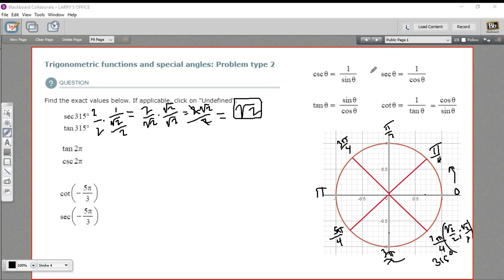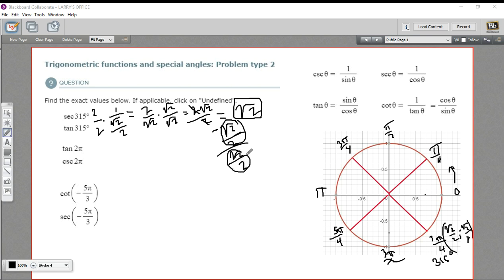Let's look at the tangent now. The tangent is the sine over the cosine, so that's going to be −√2/2 over √2/2. You should recognize right away that a thing over itself is just 1, so the √2/2 over √2/2 part equals 1, and then we've got a negative sign. So this all just equals −1. And there is the tangent of 315 degrees.